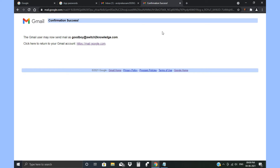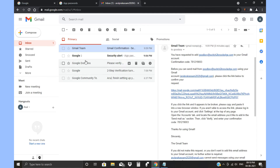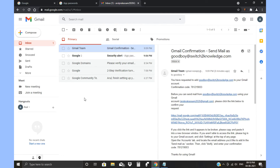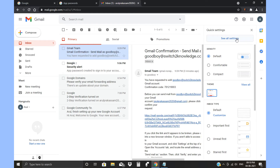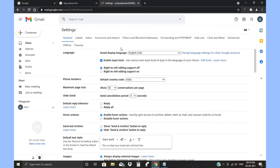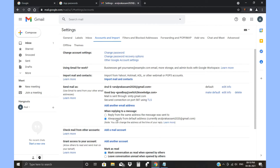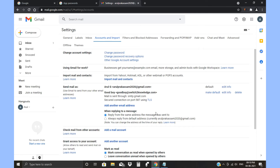Confirmation email success — it's all okay now. We need to do one additional setting. Go back to Settings, All Settings, then Accounts and Import. Find the option 'When replying to a message' and select 'Reply from the same address the message was sent to.' This is important because if someone sends mail to your custom mail ID, you should reply from that custom address, not reveal your original mail ID.